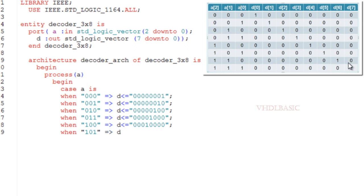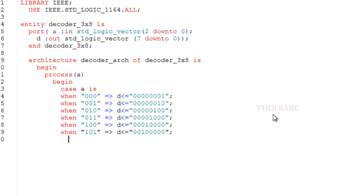In the sensitivity list, I am going to add input A, and I am going to implement this decoder using the case statement. I am checking for each and every value of input.